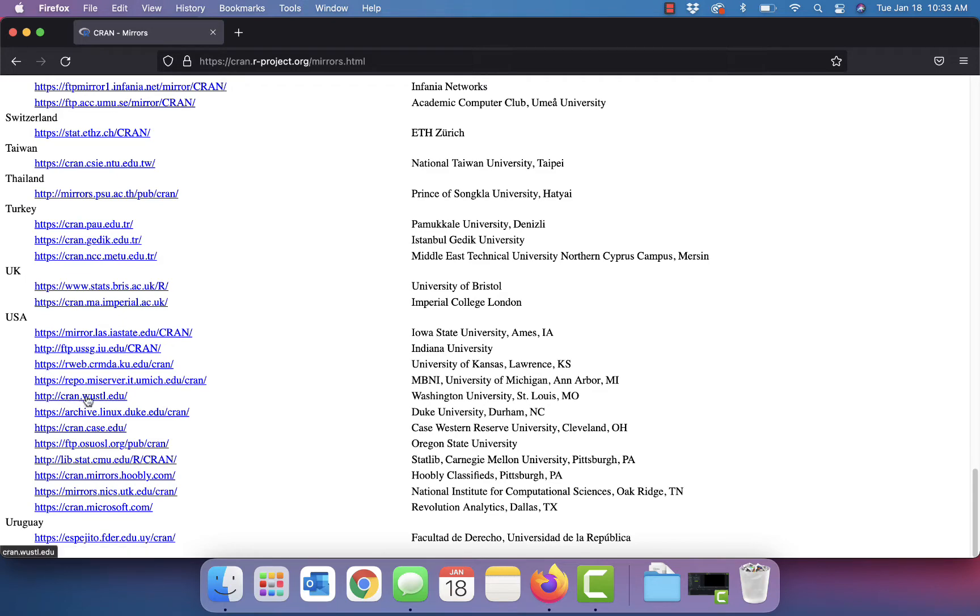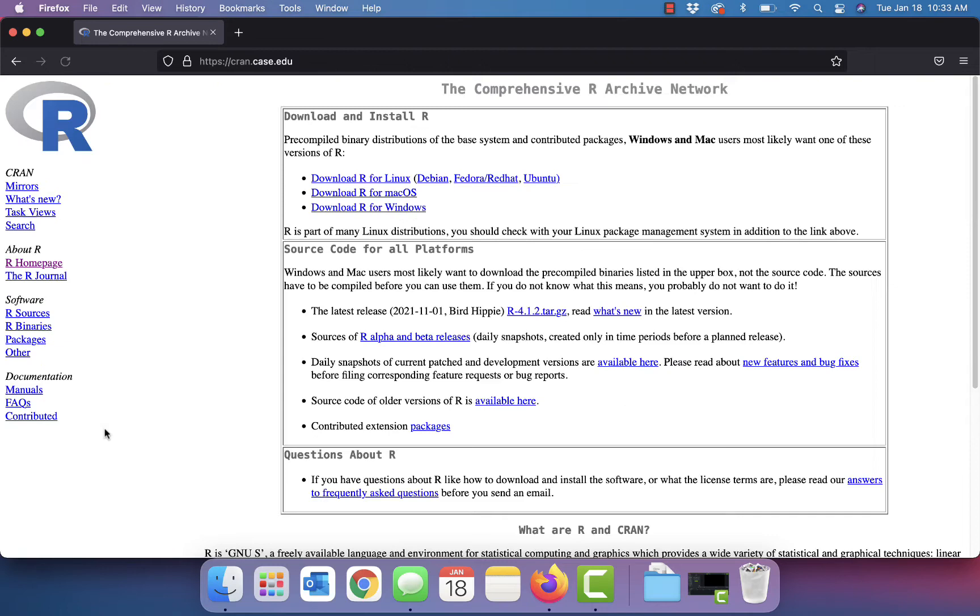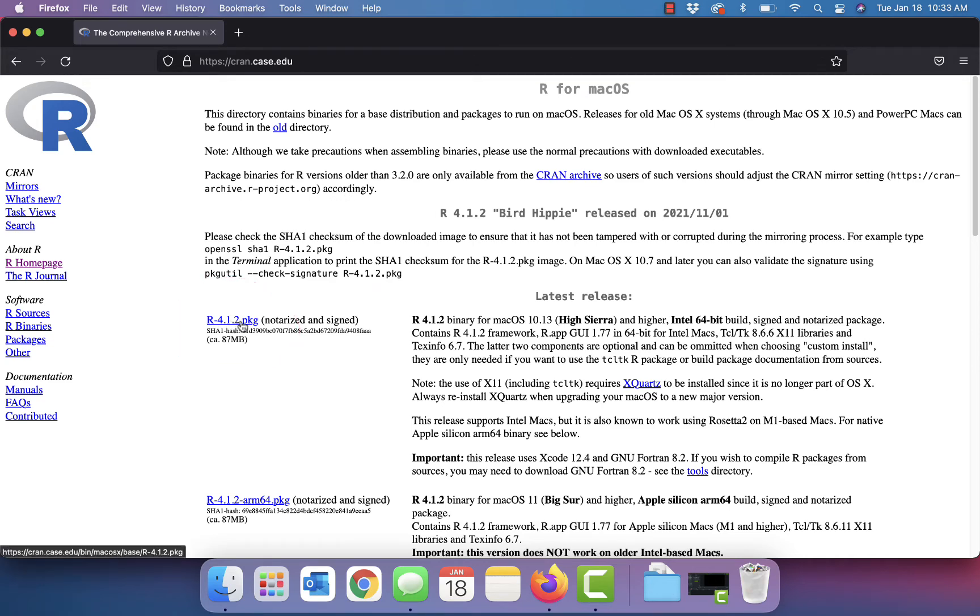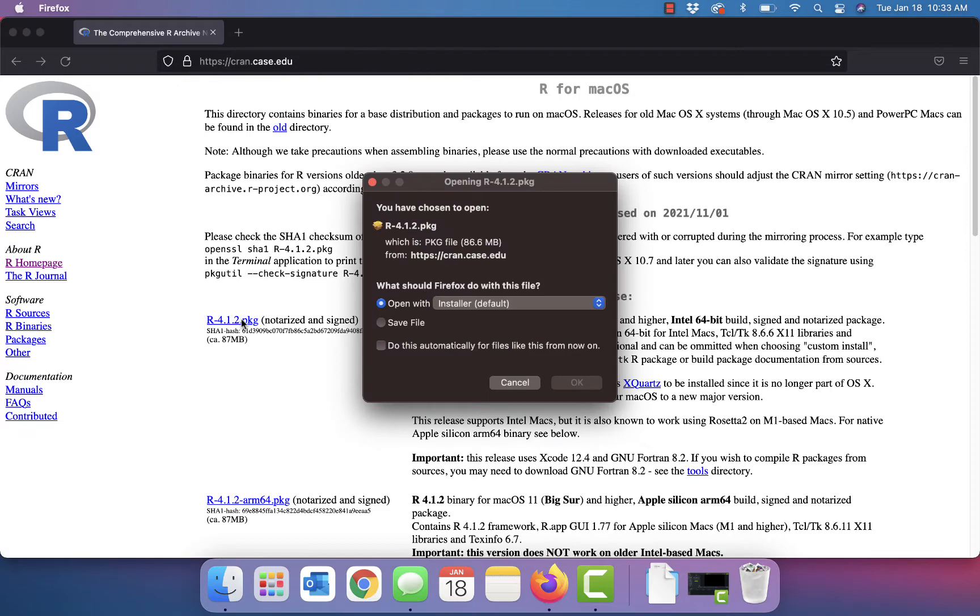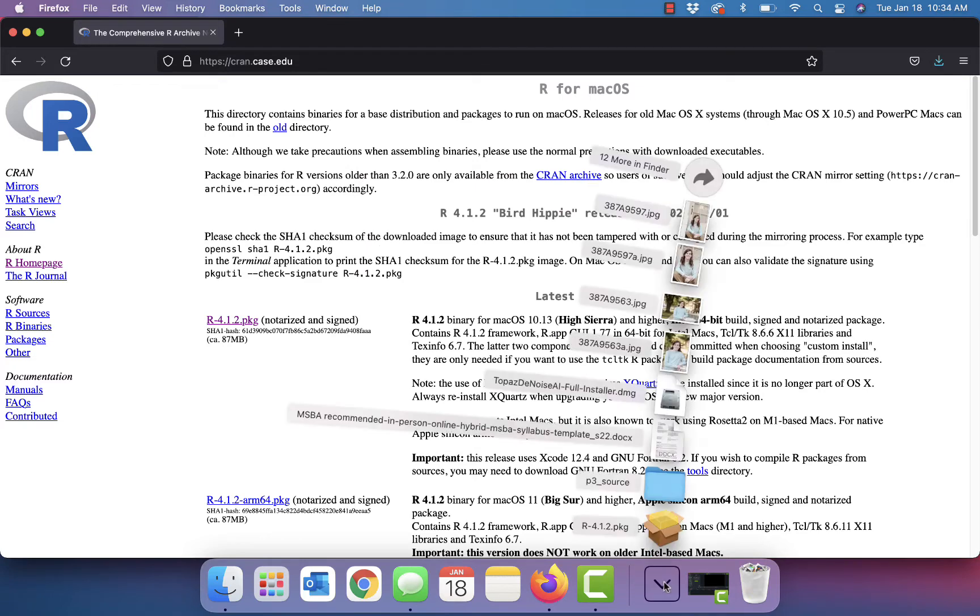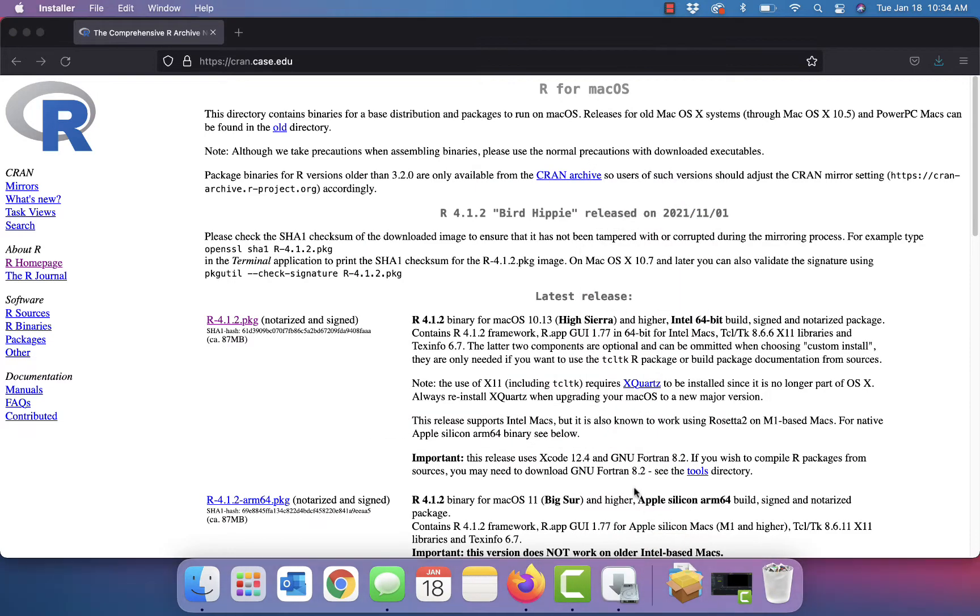Pick something near us. I'm going to pick Case Western Reserve and I'm going to download R for Mac OS. And I'm going to get the latest package and install it.